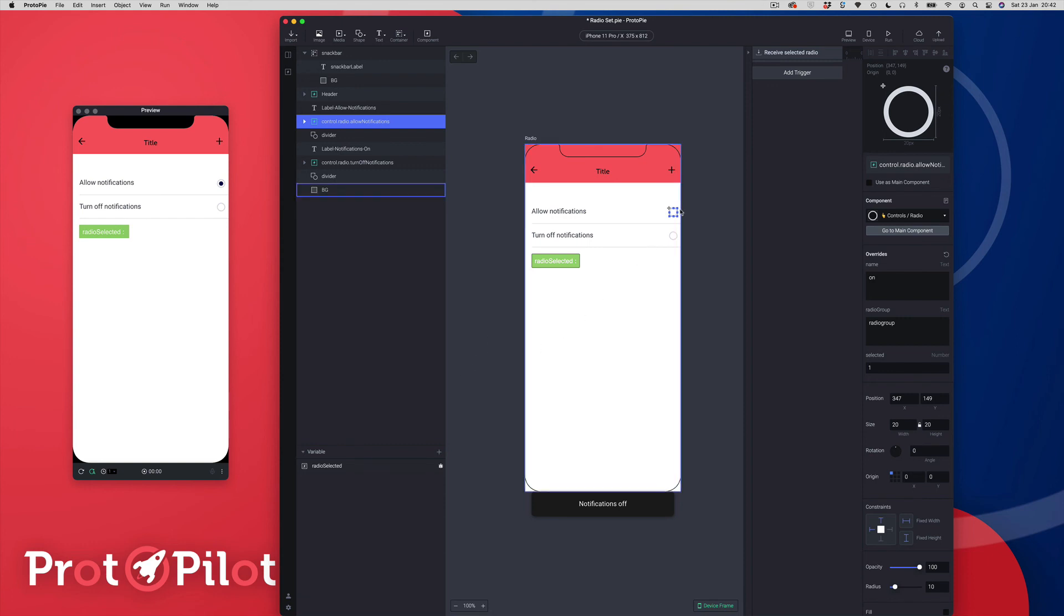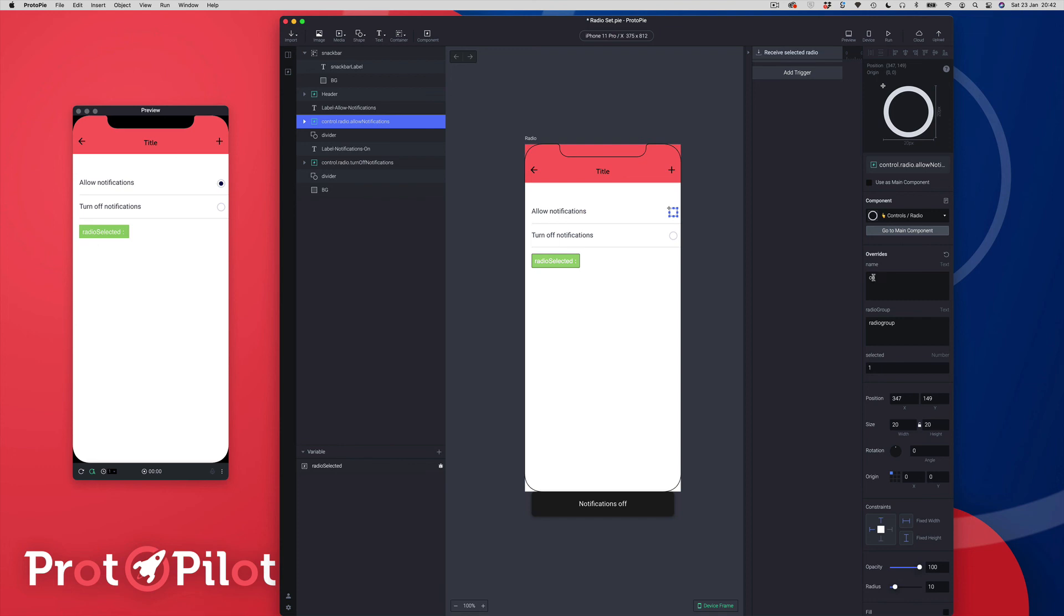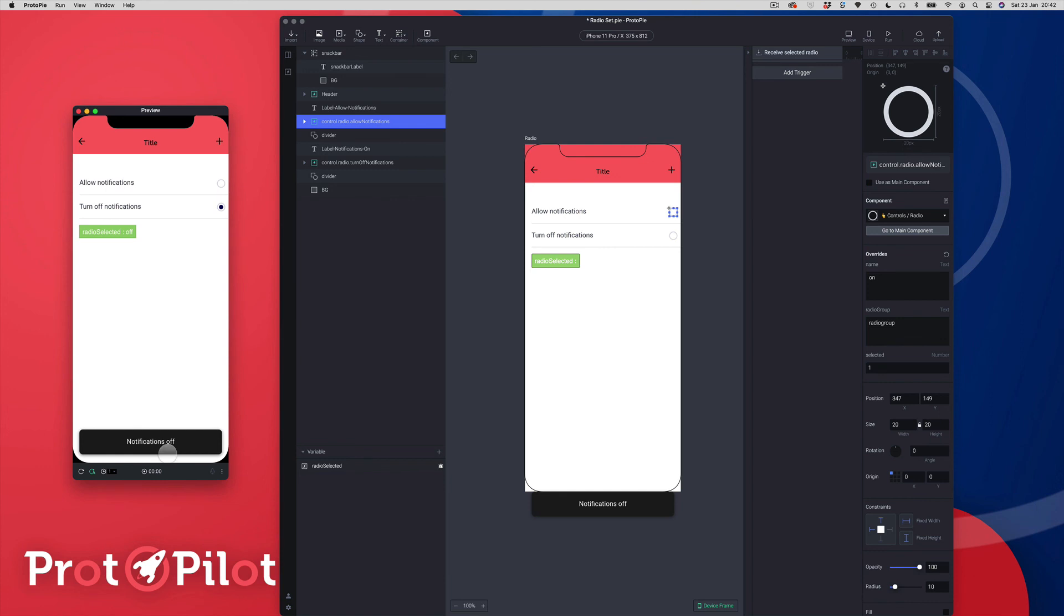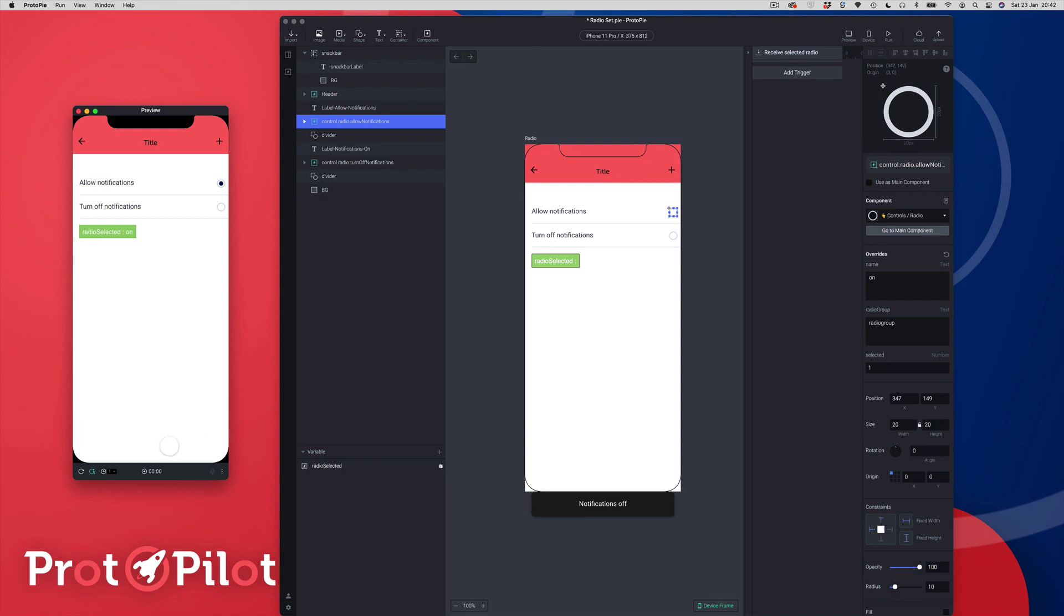When you select the radio item it's actually going to pass the name out into a variable so you can grab that name text and you can use that. And you can see that I've just used it in the toast, so the notifications off, the word off and the word on is a dynamic name and a dynamic word. It's being drawn from the name item inside of this override so there's a lot of variable action going on within this particular component.